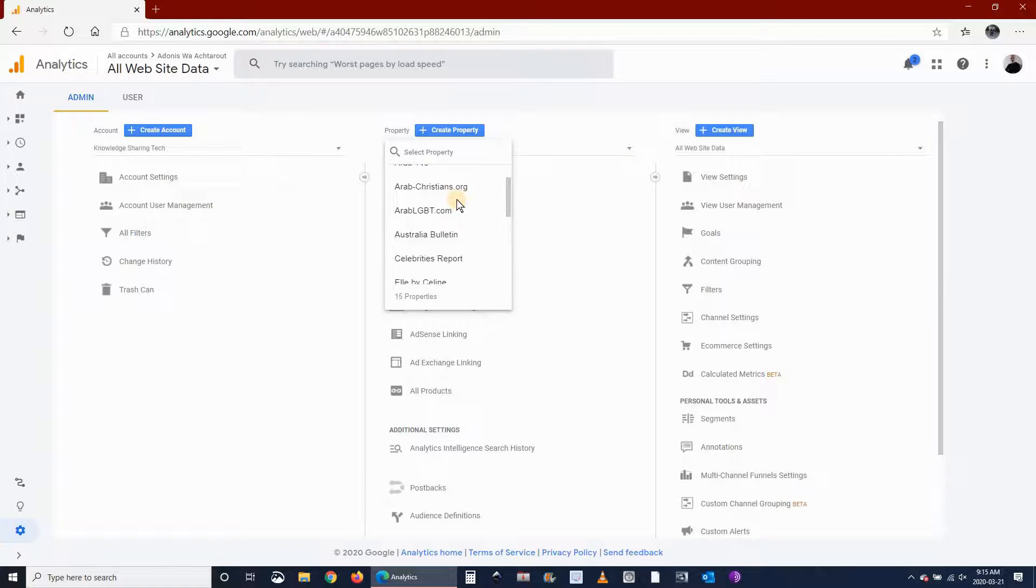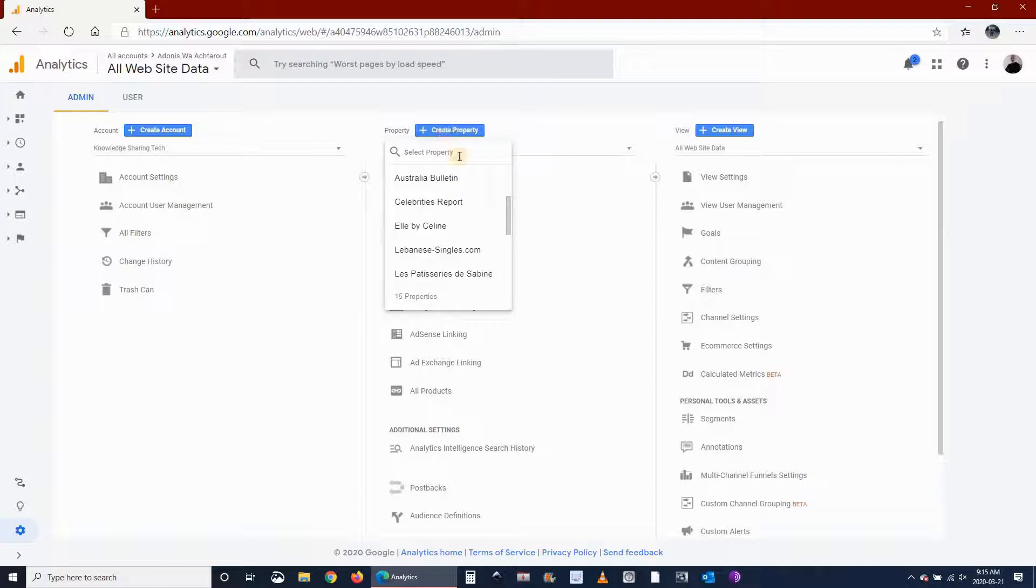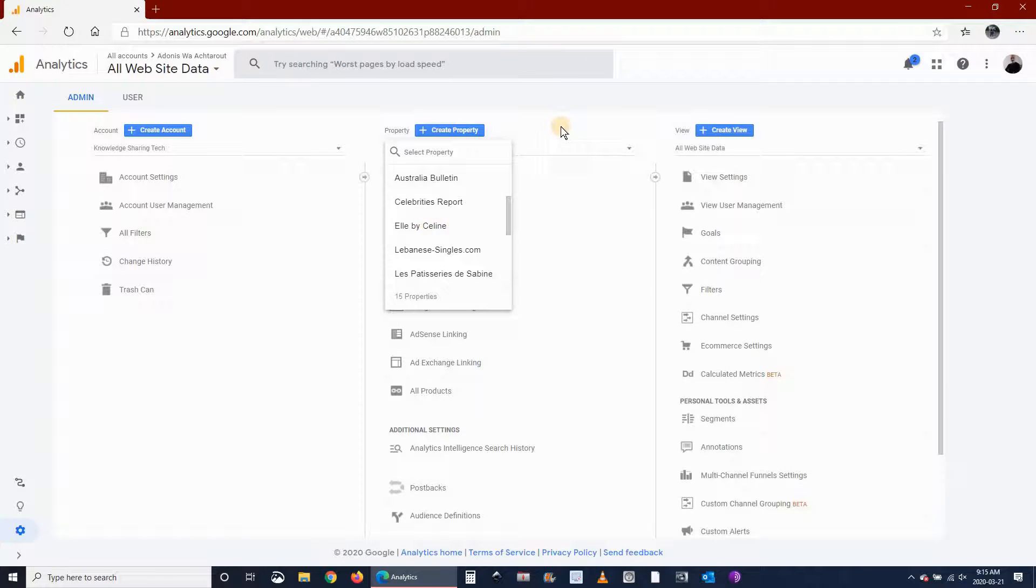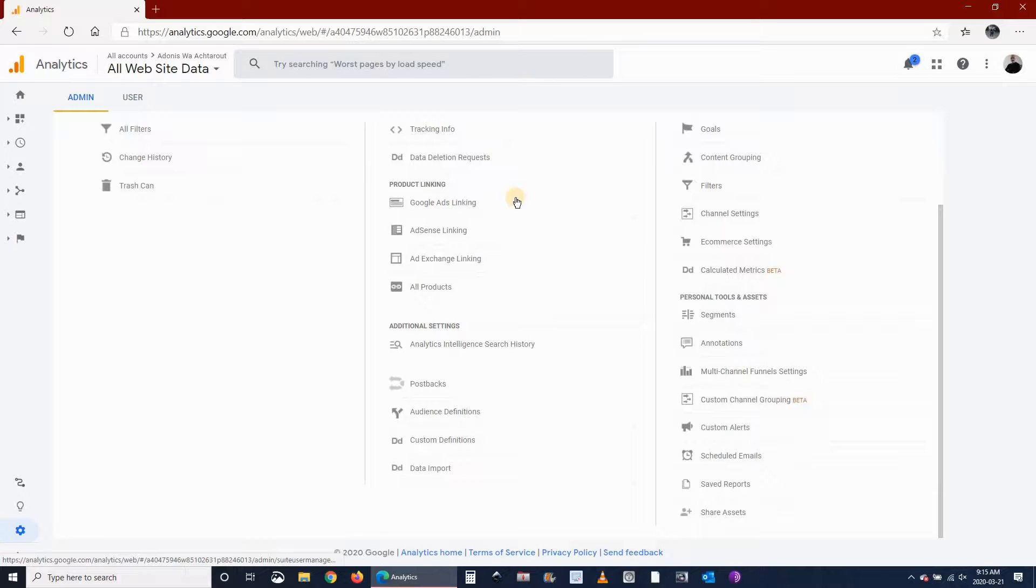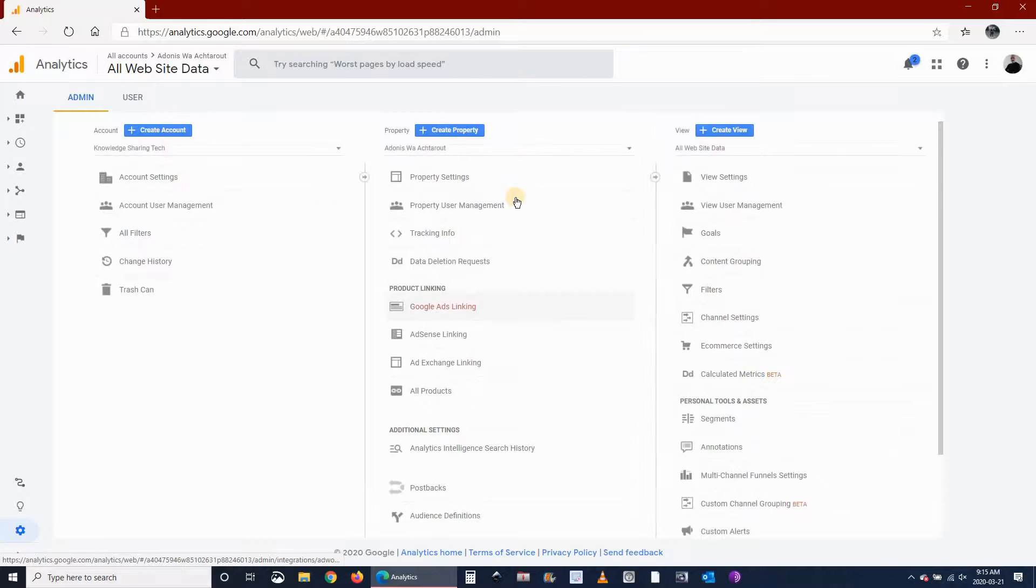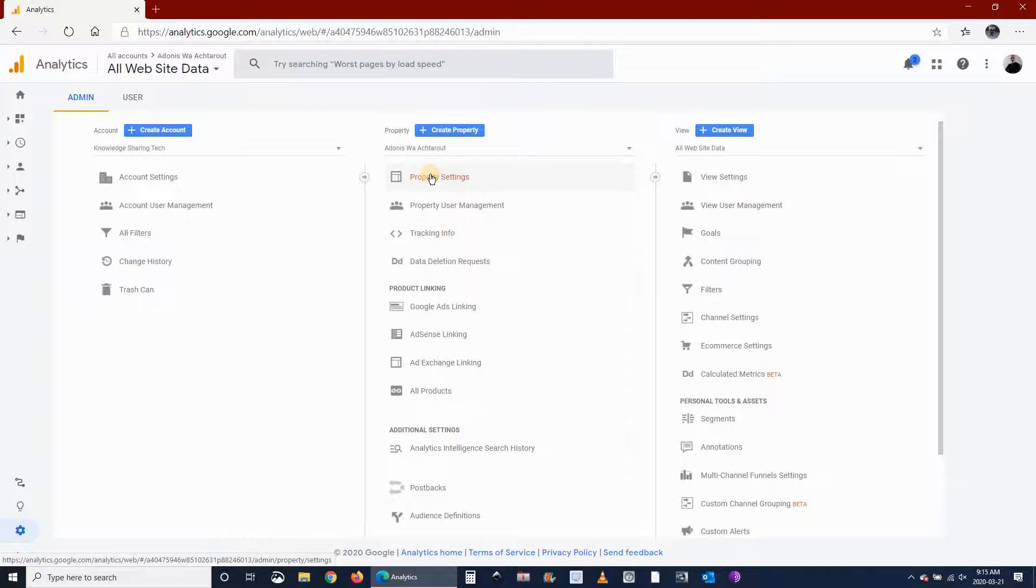Google calls property a website that you put in your analytics. So in order to delete this, you have to go to property settings for each property.